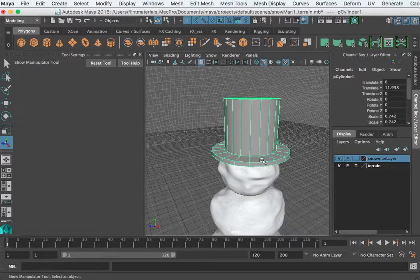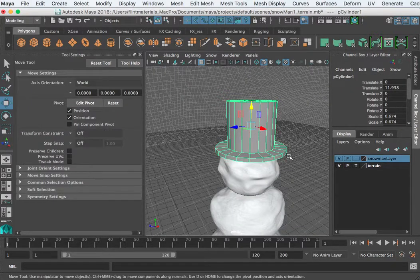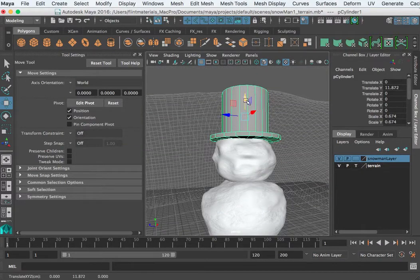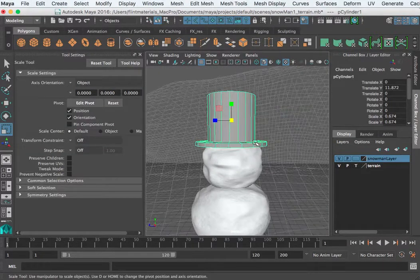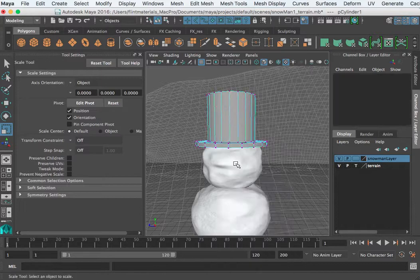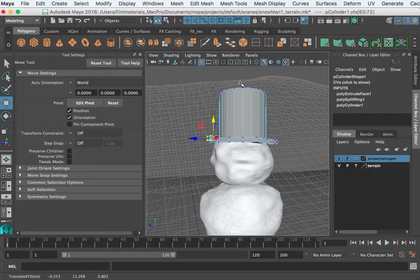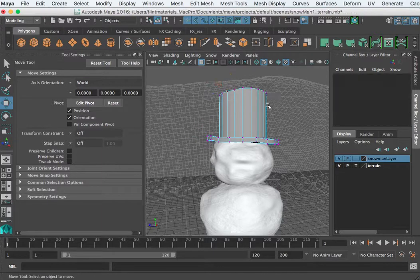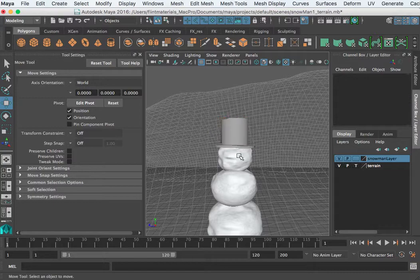I will say this about modeling: sometimes perfect is boring. Once you finish something, you may go back and mess it up just a little bit to give it some character.